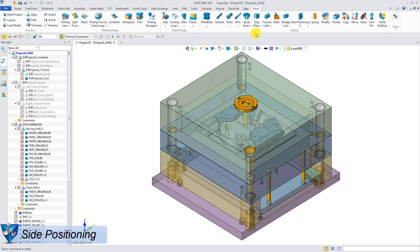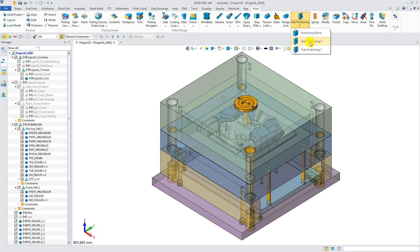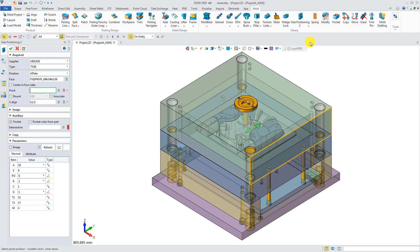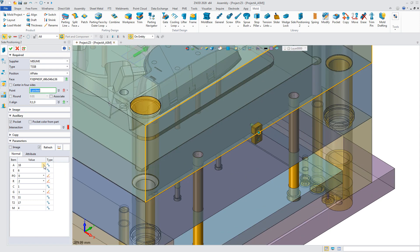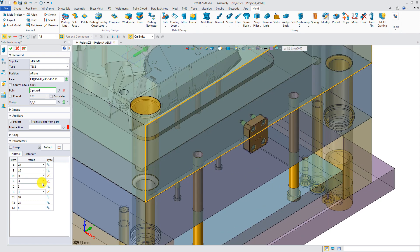Side Positioning. There are two side positioning commands. Side Positioning 2 for 2-plate mold and Side Positioning 3 for 3-plate mold. Pick the location point. Select a suitable size. Confirm the setting by previewing. Click OK to finish.